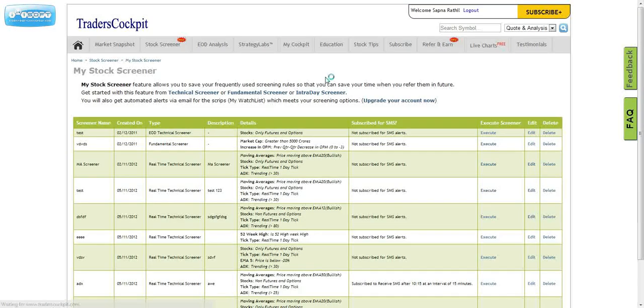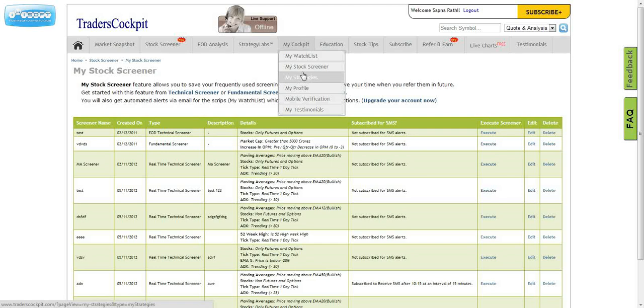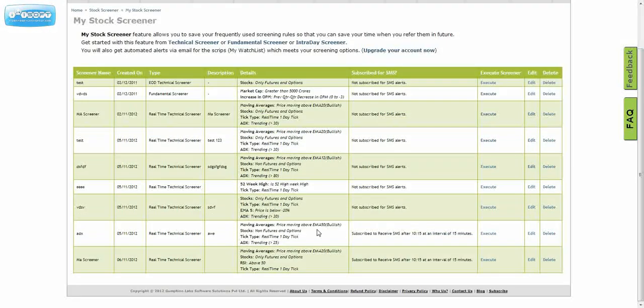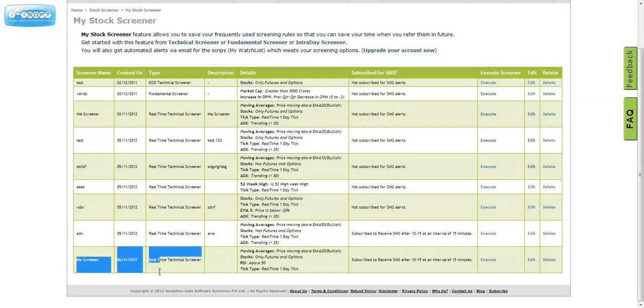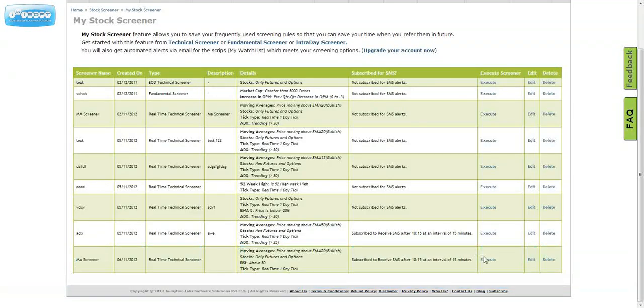When you save the screener, it goes and lands up in your my stock screener. Next time when you come, you can directly come here. This is the screener we just saved. You can directly come and execute this.